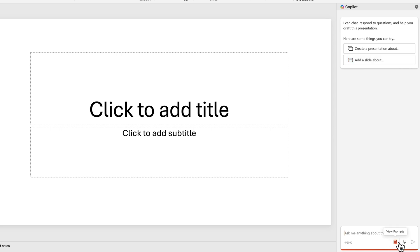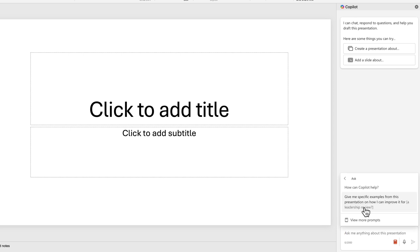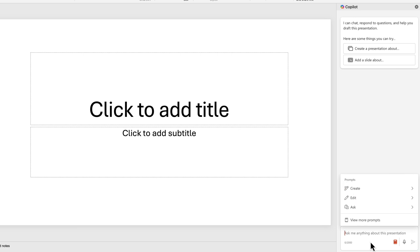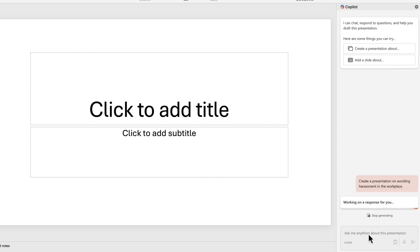Let's go ahead and play around with this. I can view prompts — if I click on create, I can say 'create a presentation about,' or if I want to edit, I can add an image. Those are the different types of prompts it can do, and it can even create something from scratch. I'm going to say 'create a presentation on avoiding harassment in the workplace.' This is a common training we create in this industry. So with that simple prompt, let's see what happens.